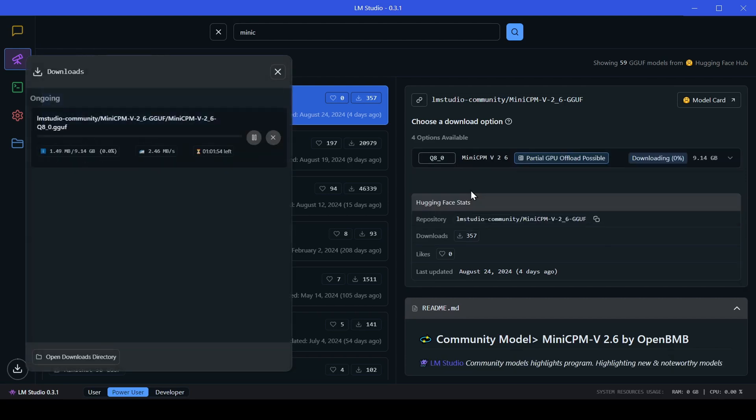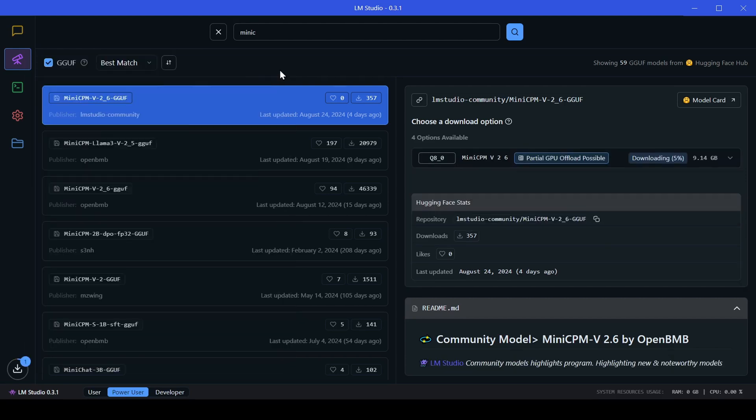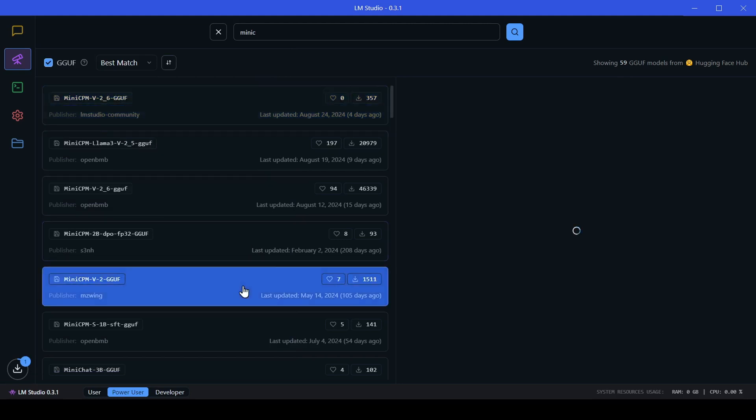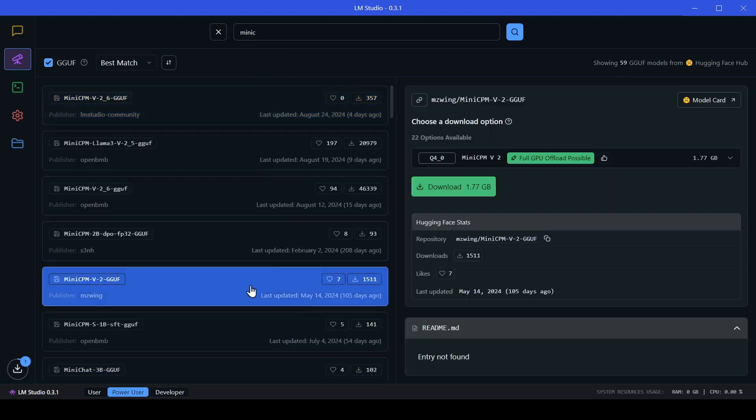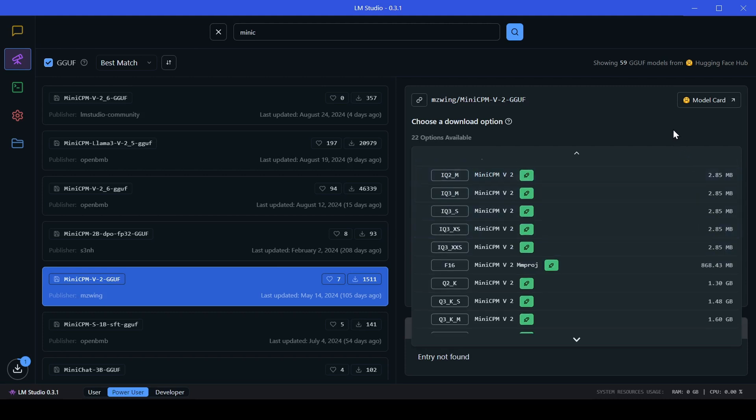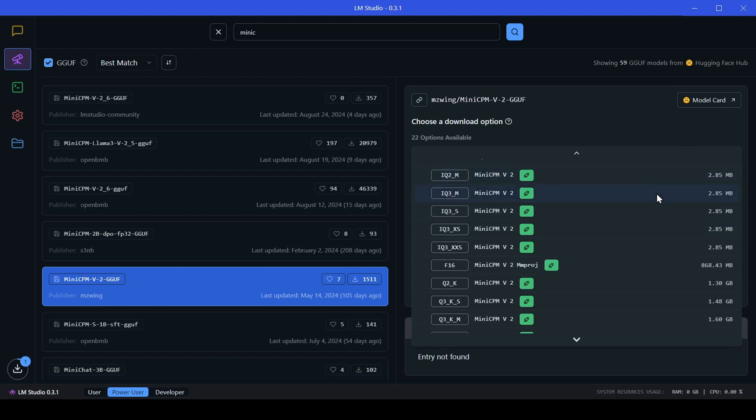Now a quick pro tip, when downloading vision models in LM Studio, you might need to download a separate smaller file called the mmproj vision adapter. Don't worry, for this example, we'll be using the LM Studio Community version of the Mini CPM, which conveniently bundles the vision adapter with it.